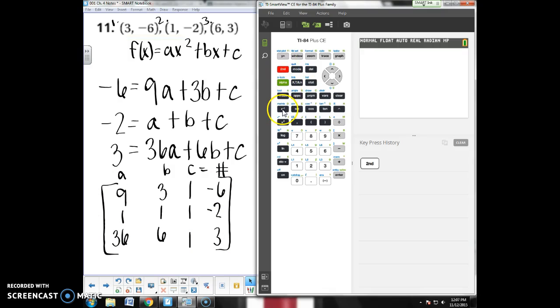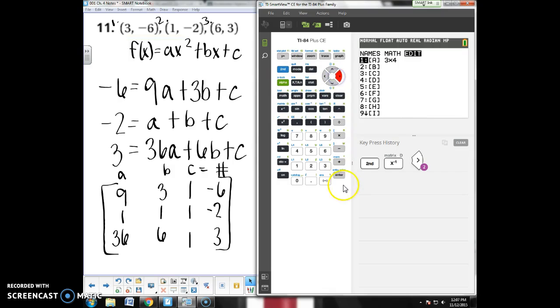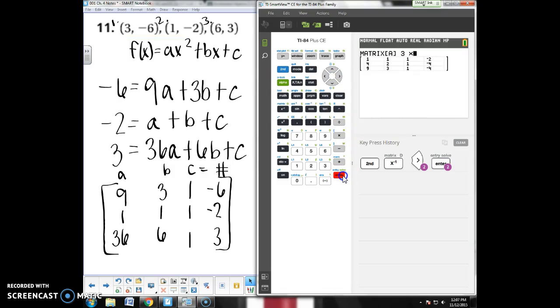To do that on your calculator, you go second, x to the negative 1. Go over to edit. We want a 3 by 4, so we're good. And we put all those numbers in.